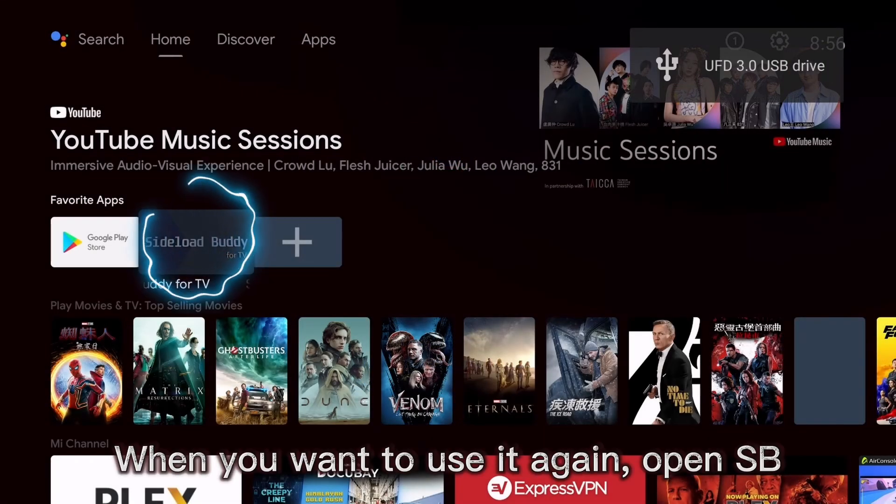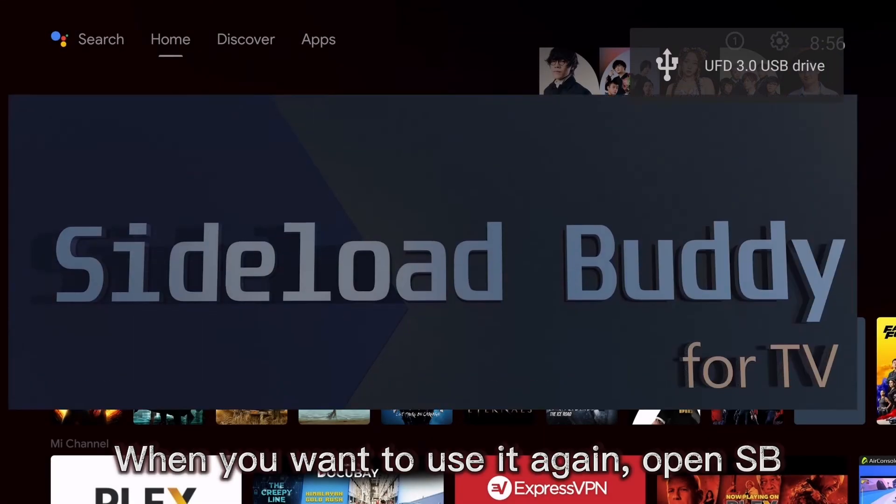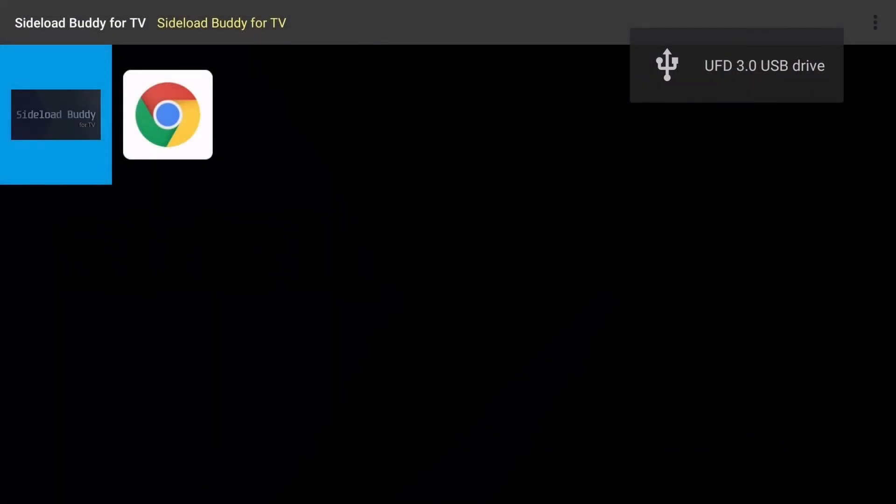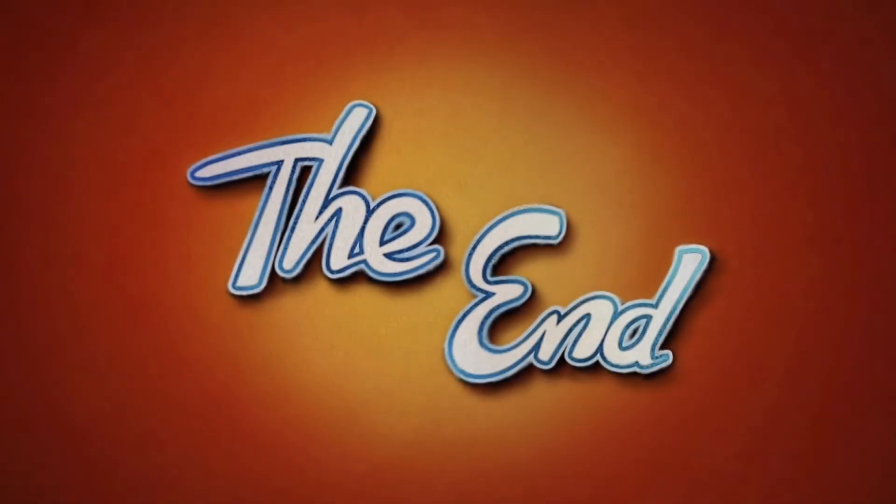When you want to use it again, open SideloadBuddy.